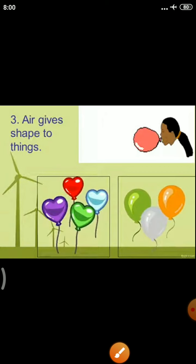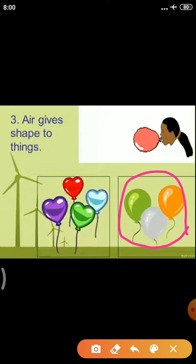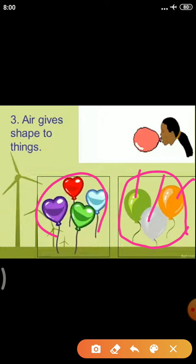Air gives shape to things. When we take a balloon and blow air into it, it takes an oval shape. When we blow air into a heart-shaped balloon, it takes the shape of a heart. This shows that air gives shape to things — air takes the shape of whatever container or balloon it fills.